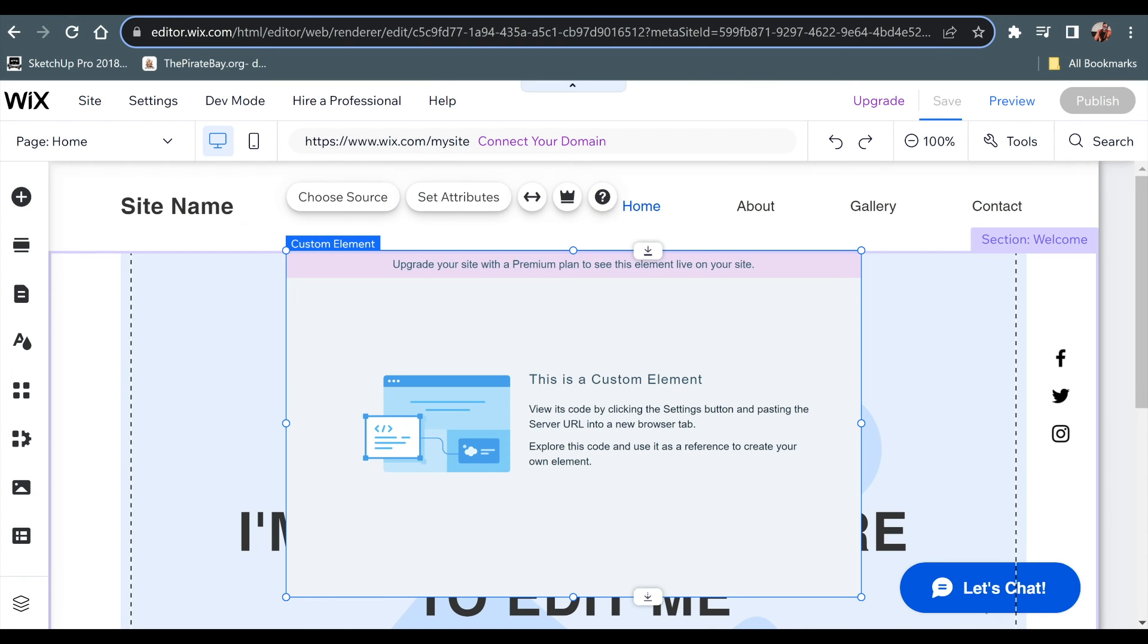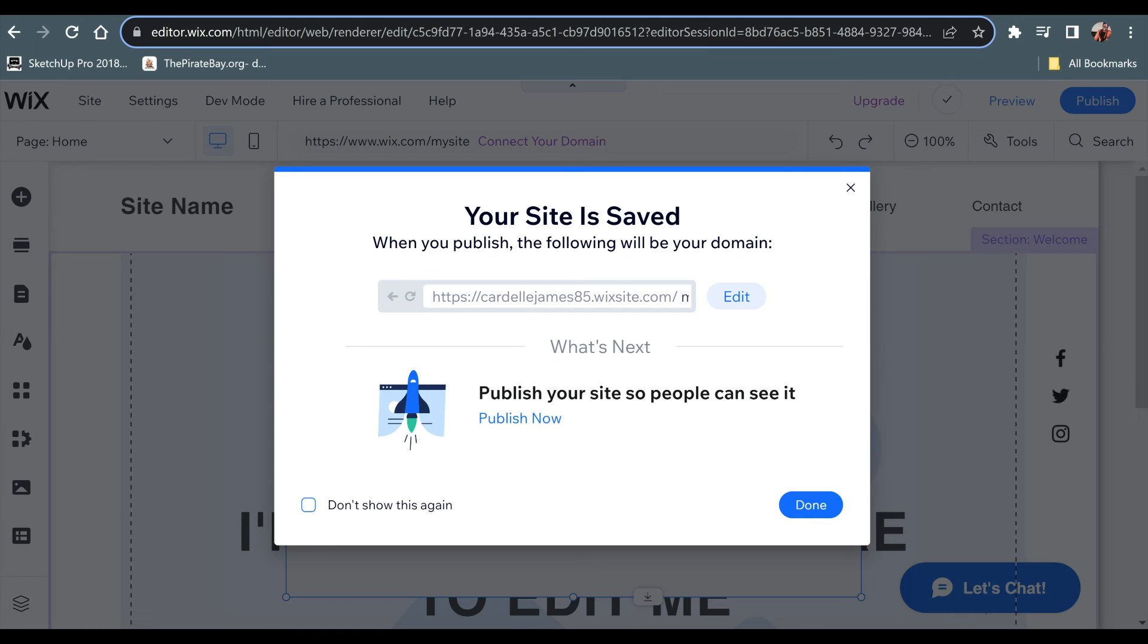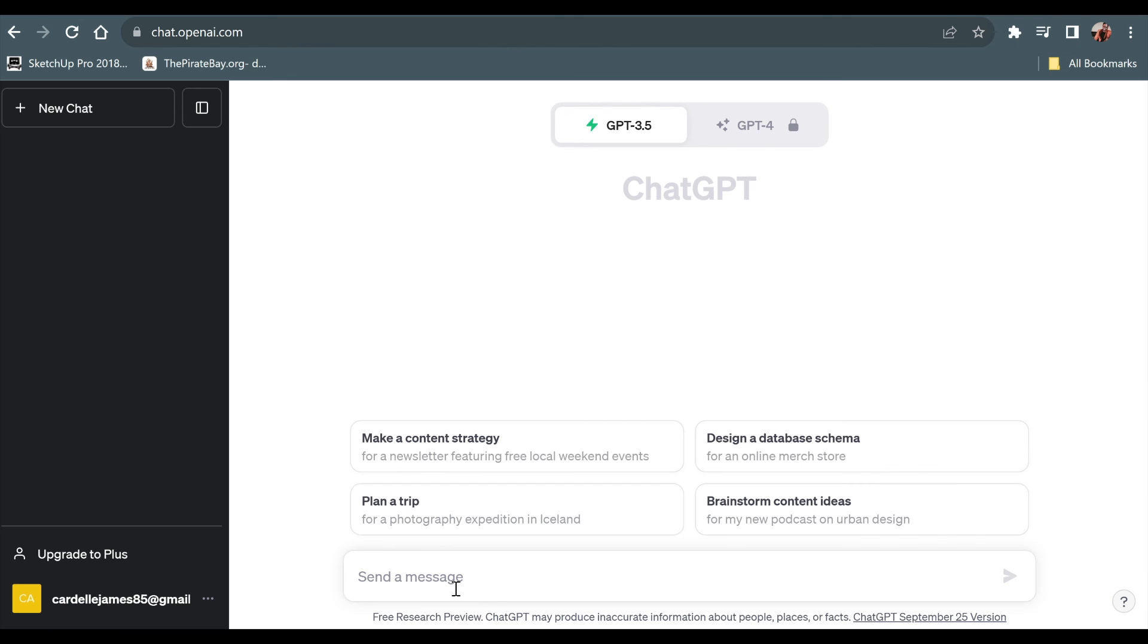So I would be able to ask ChatGPT to produce it for me as well. You could do the same thing with me or you could do the same process where you could produce a CSS that would display a cloud and a blue sky in the background.